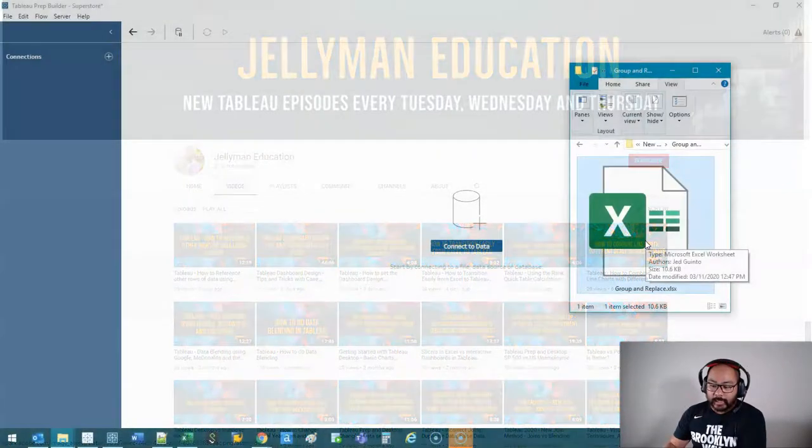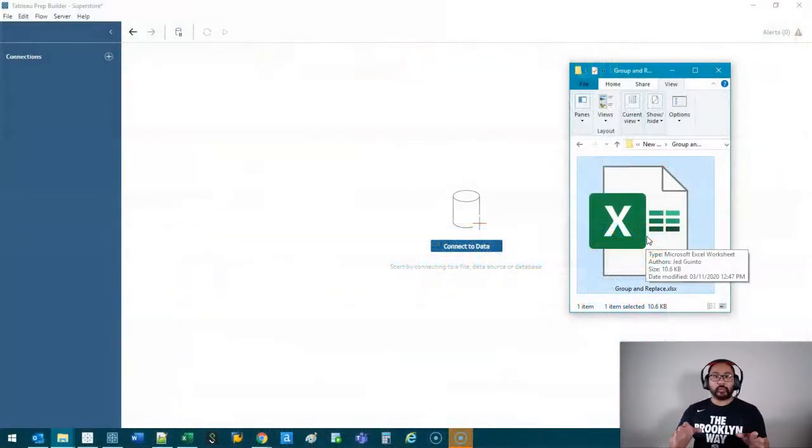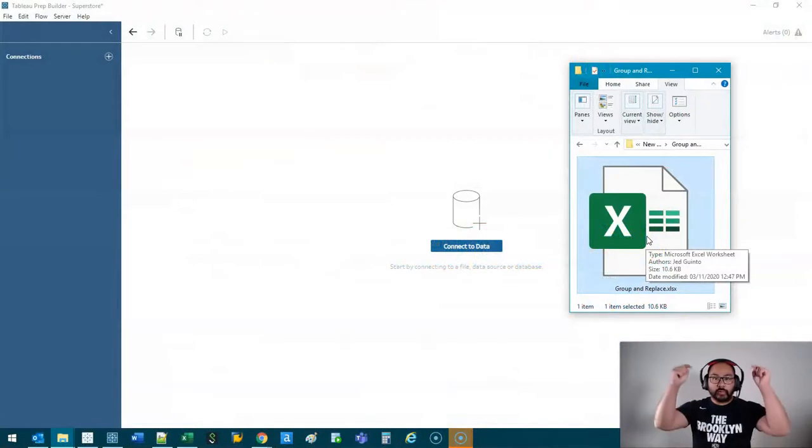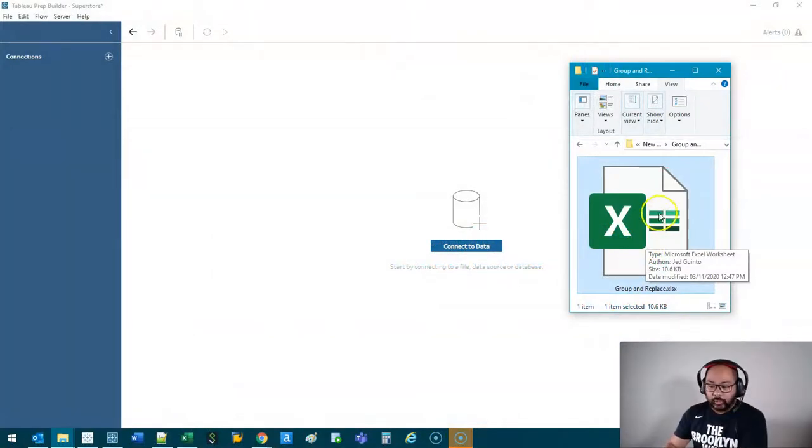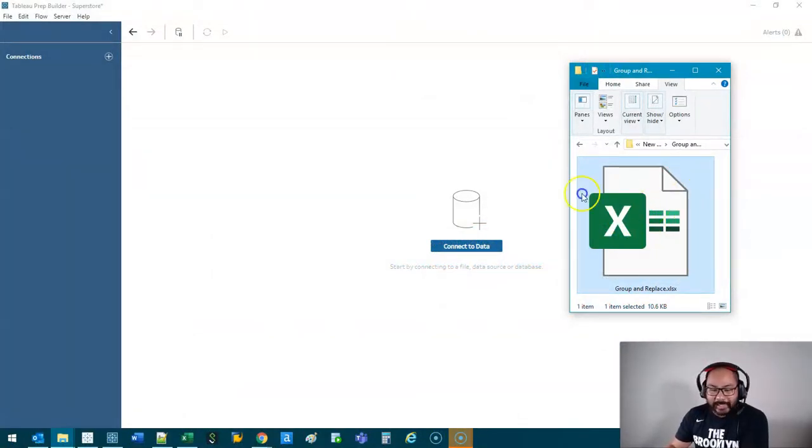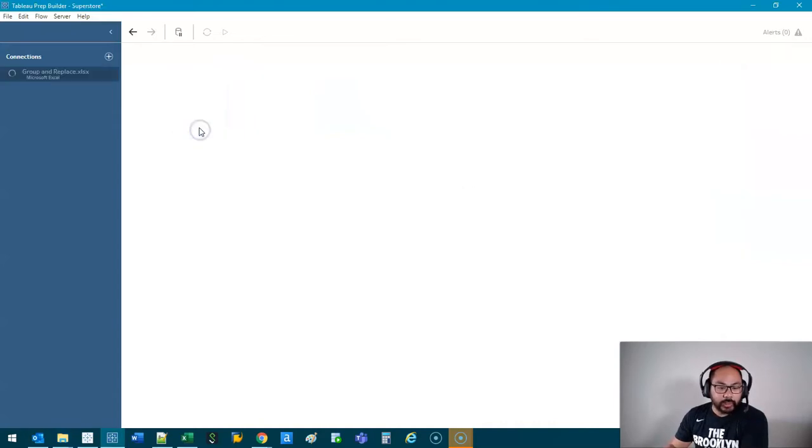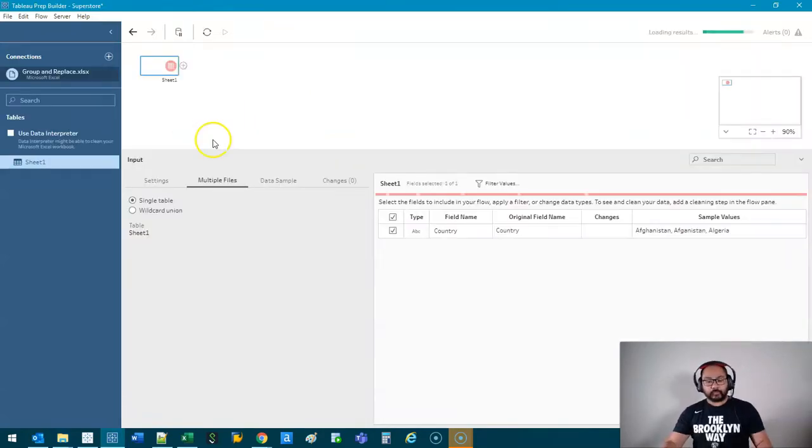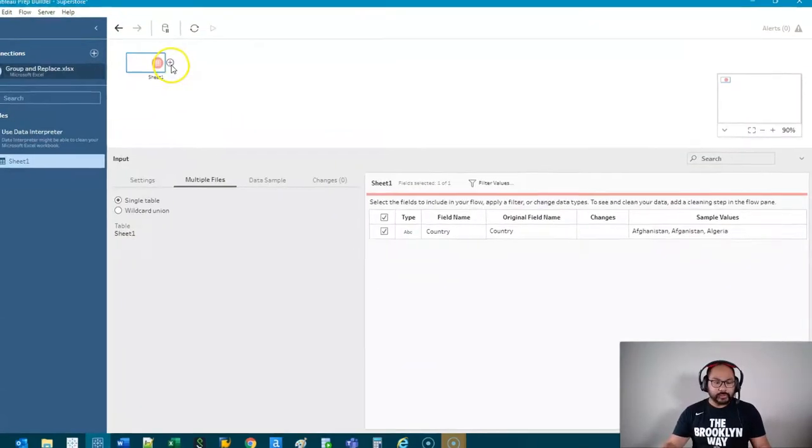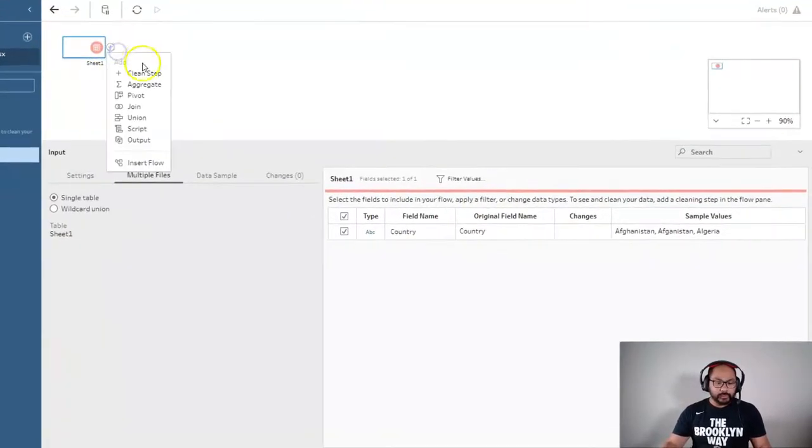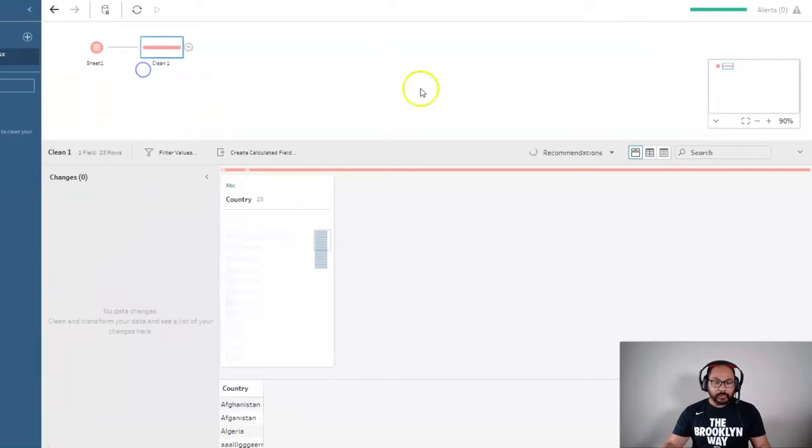All right, let's start with the data set. If you want to follow along with this video, there is a link in the description below. So just click that and you will get the Excel file, which we will load up right now. And let me show you what's inside this. So let's do a clean step.